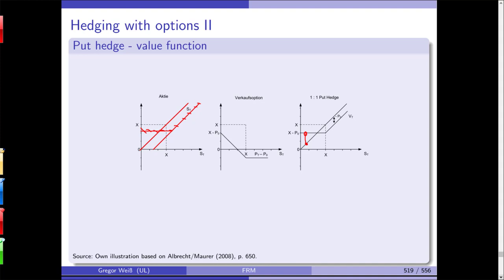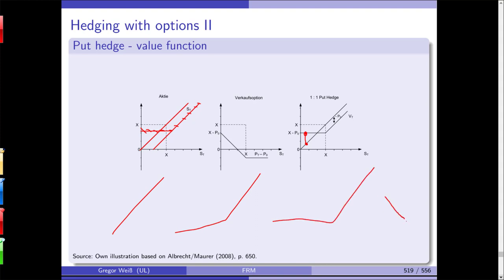What follows is using not a 1:1 put hedge but a 1:2, 1:5, or 1:2N put hedge. The more options you add, the stronger the payout profile of the portfolio gets bent. With two stocks and one option you have a slight kink; with one option and one underlying you see it flattens out horizontally; with one stock and two options you would get a stronger peak in the payout.